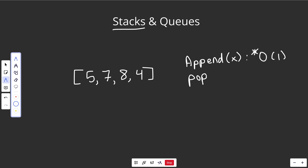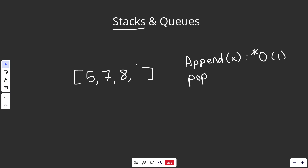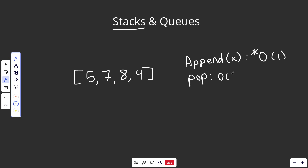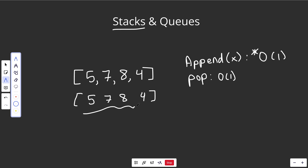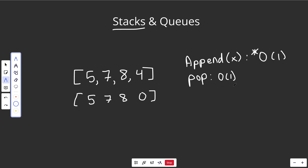Another common operation is pop — that just means take off what's on top. We're always concerned with the top or right side. If we pop, we pop off that four. That's always going to be exactly O(1), not even amortized. If you have a static array of five, seven, eight, four and want to remove the end element, you just mark that position as unused. Deleting at the end is always going to be O(1).